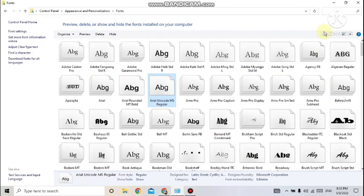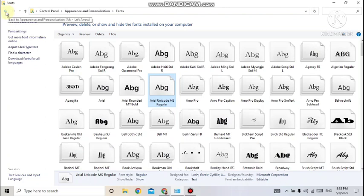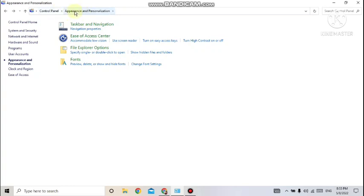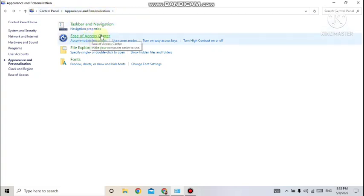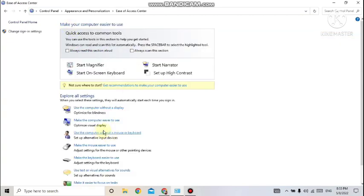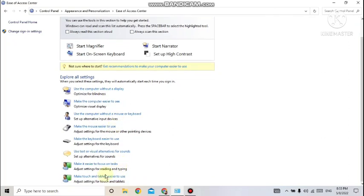Next — when your mouse suddenly stops working, how can you use the keypad of your desktop or laptop as a mouse? For that, simply go to the Ease of Access Center. Let me show you. Come out of the fonts window — you can see Ease of Access. This is also available under Appearance and Personalization. Just click on Ease of Access Center.